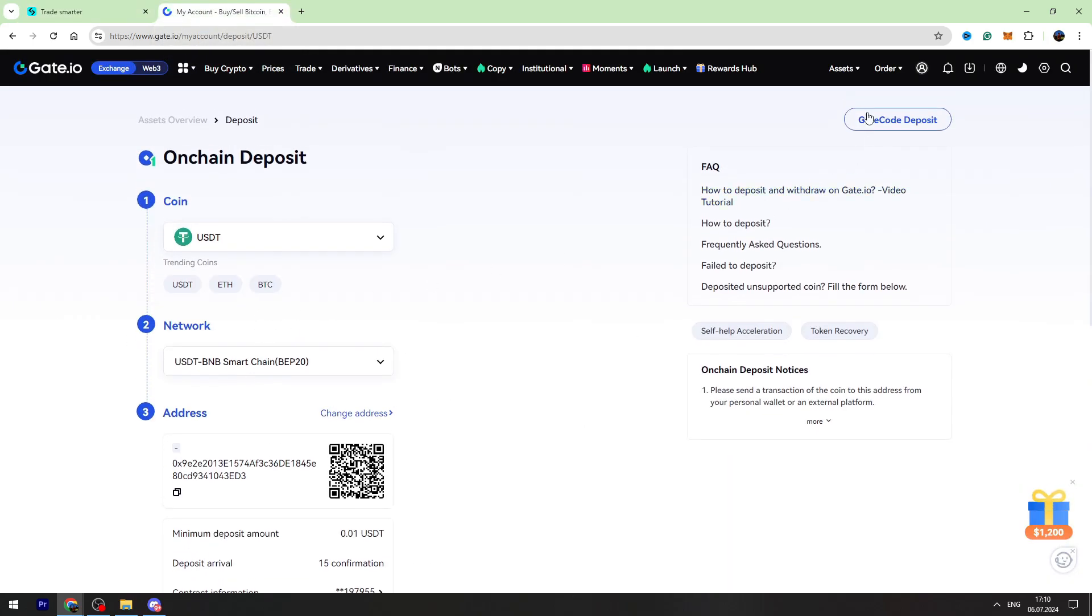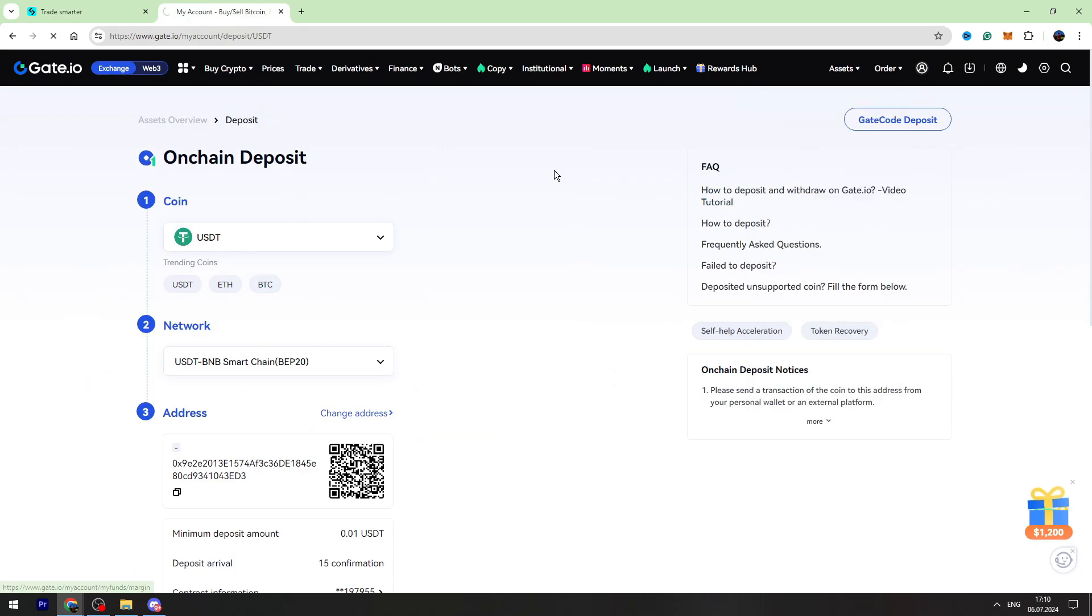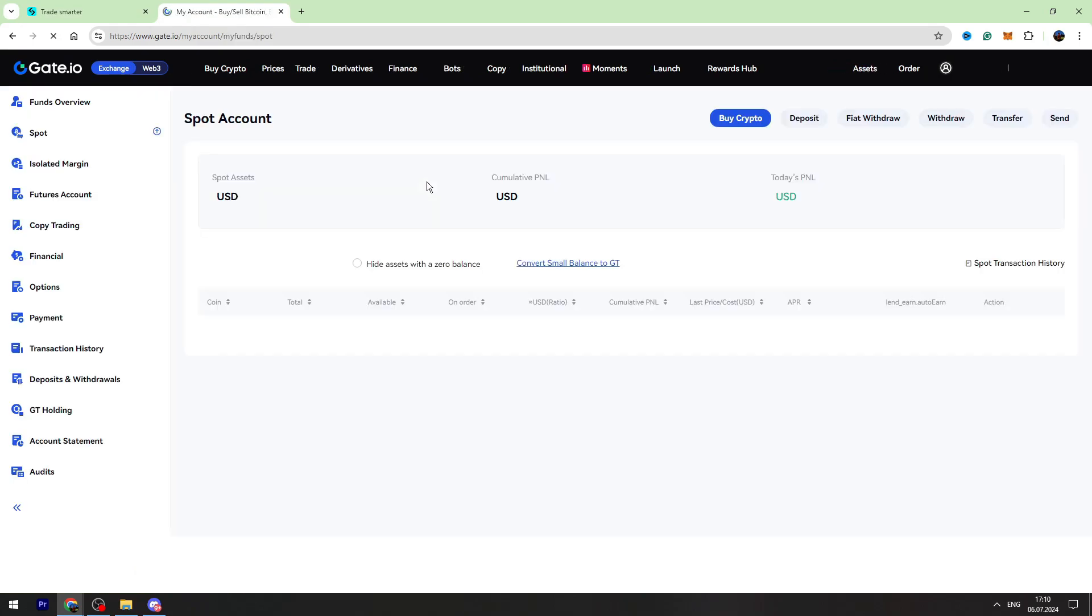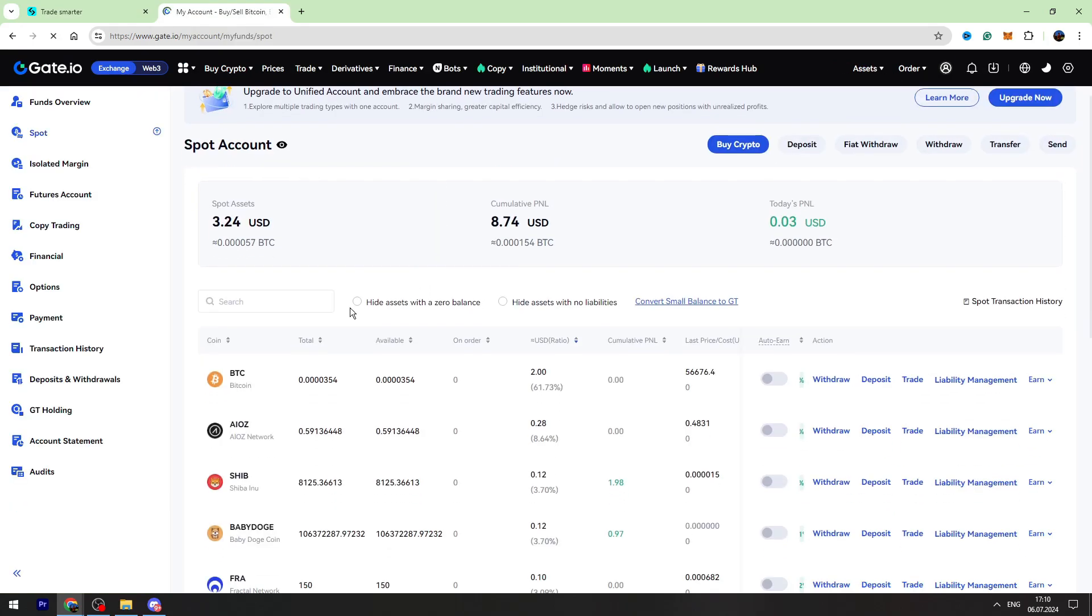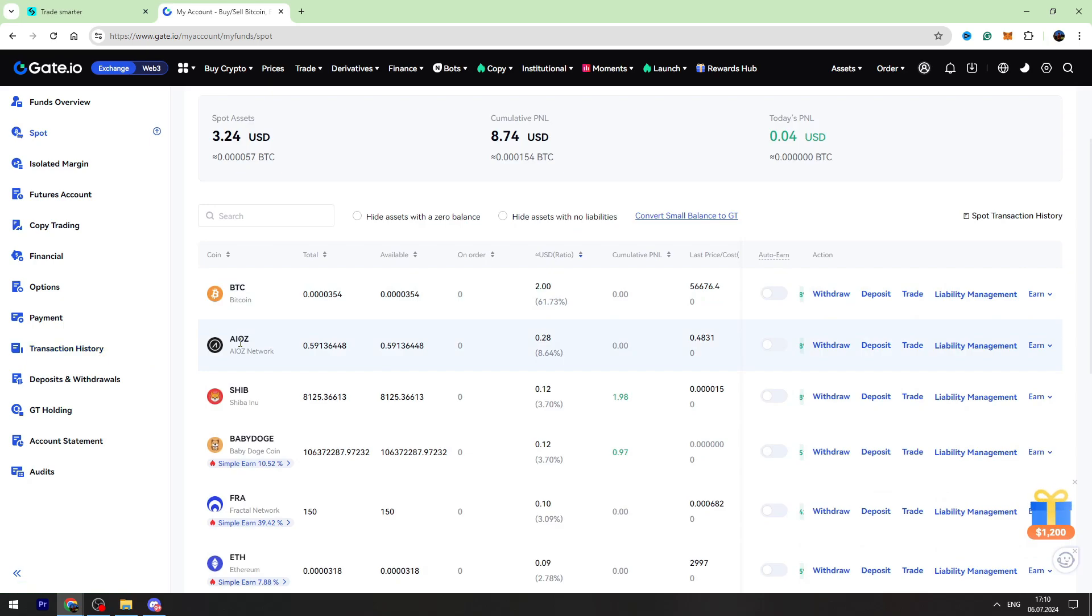To check your balance, you can go to the assets again, go to the spot account, and on this page you will find your USDT balance. That's all I wanted to show you. If this video was helpful for you, don't forget to click the like button and don't forget to subscribe.